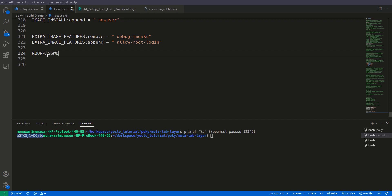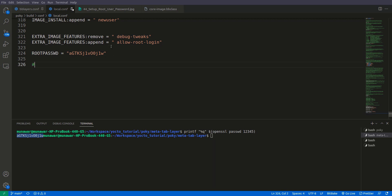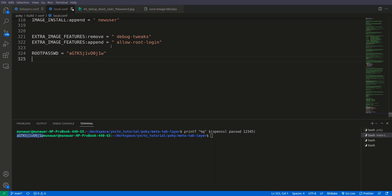And now it is equal to this thing, this encrypted one. So let us also write here that the original password is.